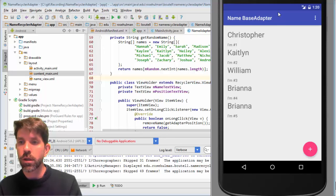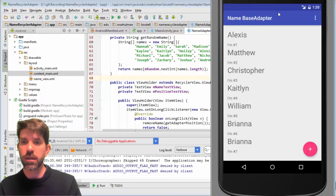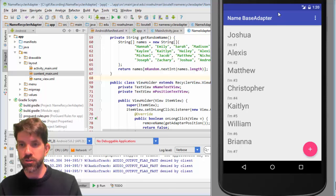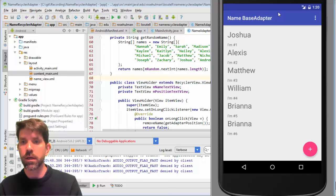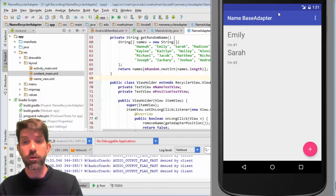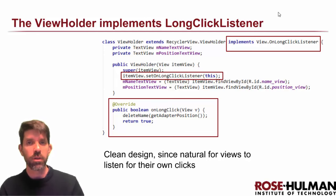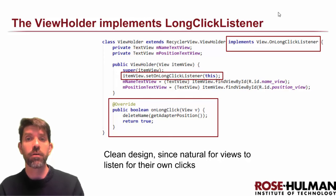Let's see how it works — we have five items, hit plus to create them, and everything looks decent. Long-pressing on Christopher deletes him, and we can keep deleting items just like that. That's all for this lesson. We took everything from the old base adapter's getView and split it up into different parts within the ViewHolder. Things work beautifully. Next time we'll make the enhancements that actually take advantage of having the RecyclerView.